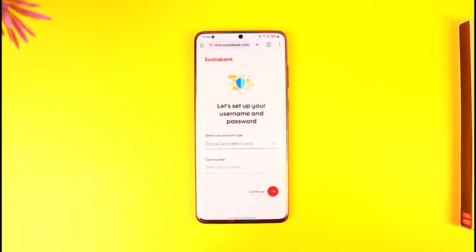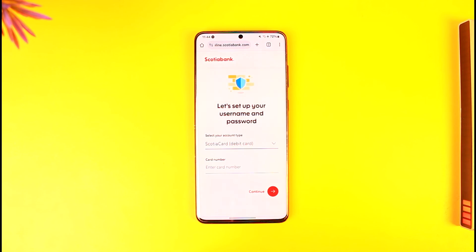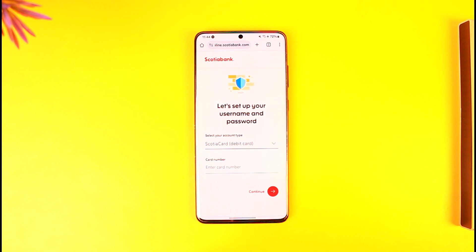It will ask you for a couple of other details such as your date of birth and so on. The details that you enter here need to match the details on your bank account. Then you may need to verify your address, choose a username and password, and your online banking will get activated.